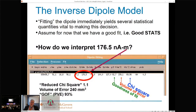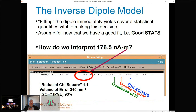What are good statistics is a topic we teach separately. For now, let's accept that we have good chi-square error, good noise covariance, whitened data, good confidence intervals, good volumes of error, and good goodness of fit. The real question is: when you fit a current dipole in MEG and you're given a result in units like 176 nano-amp-meters, what does that represent? Is this something useful in your modeling?